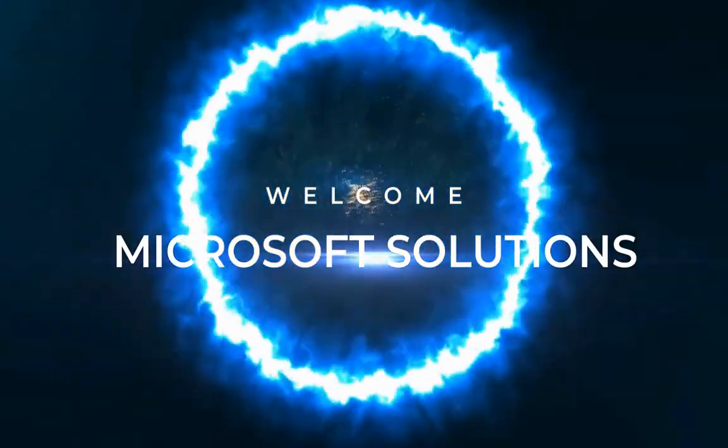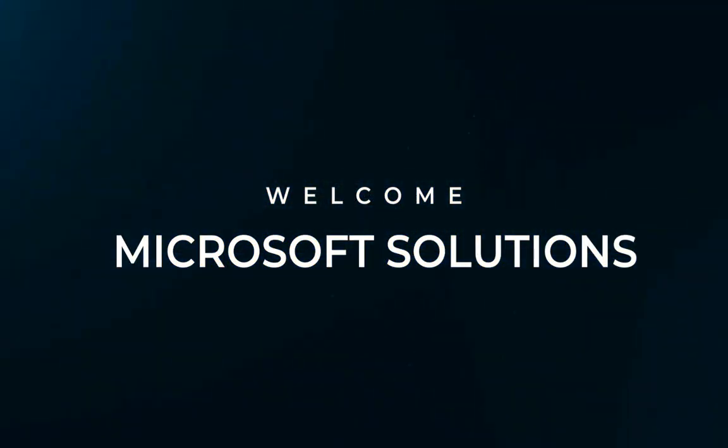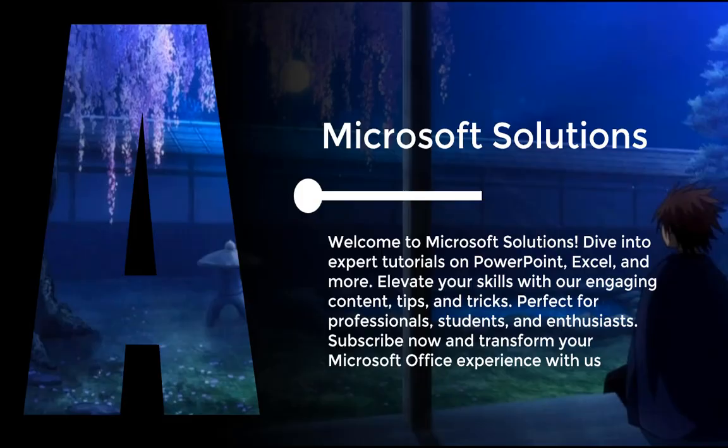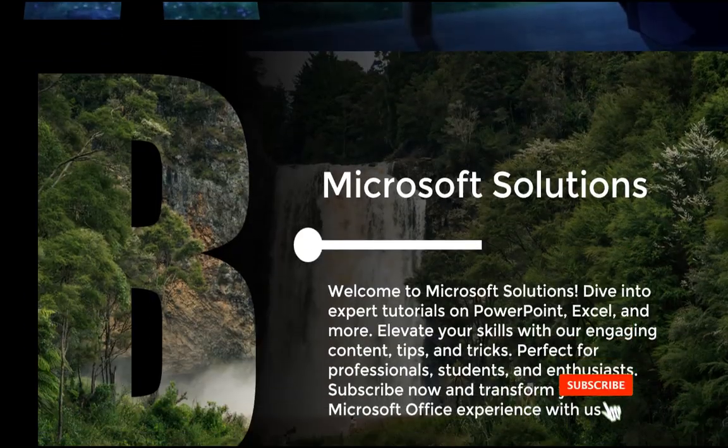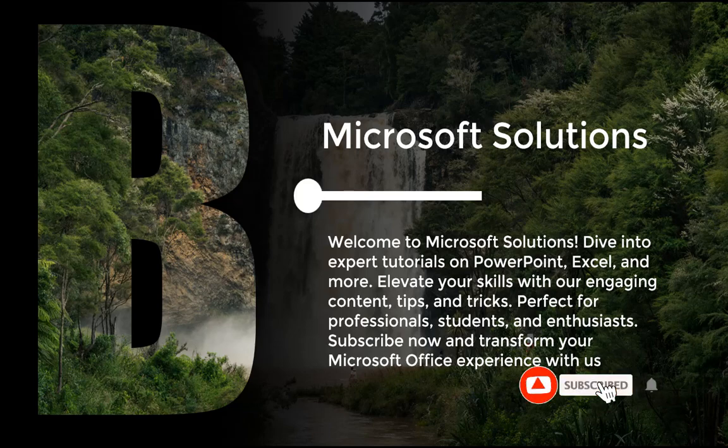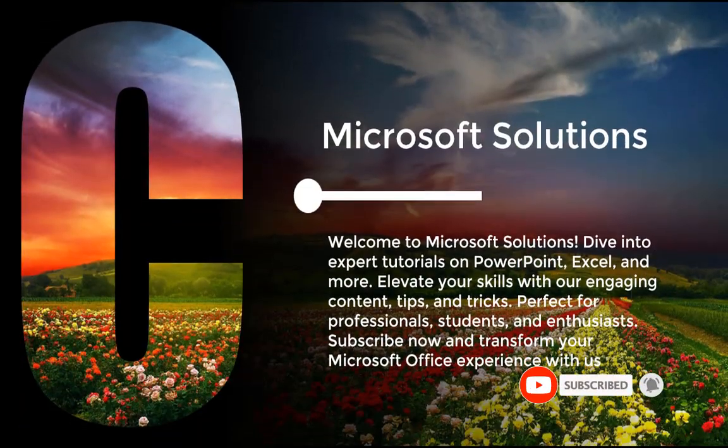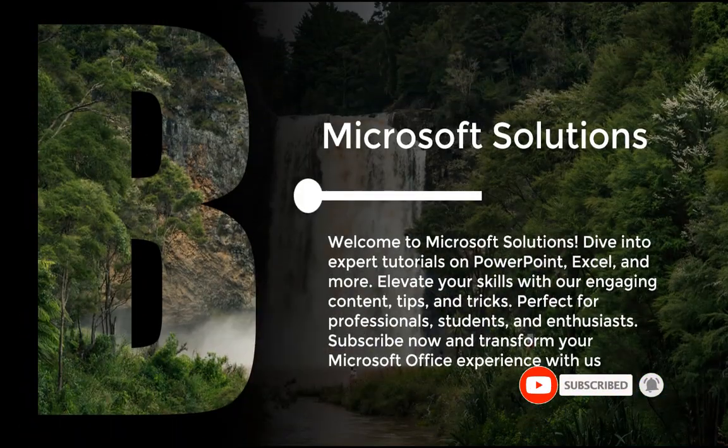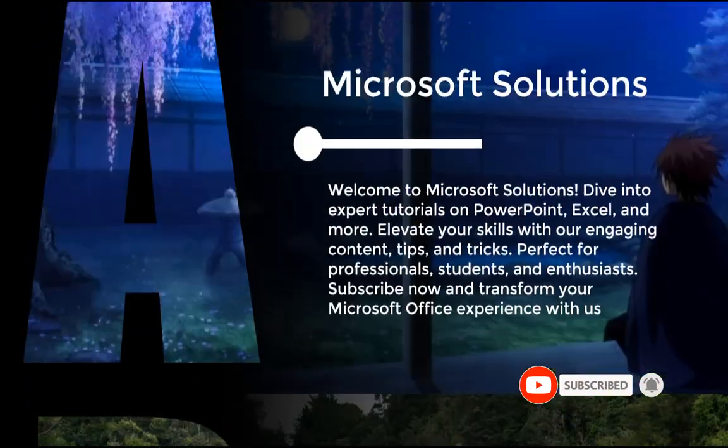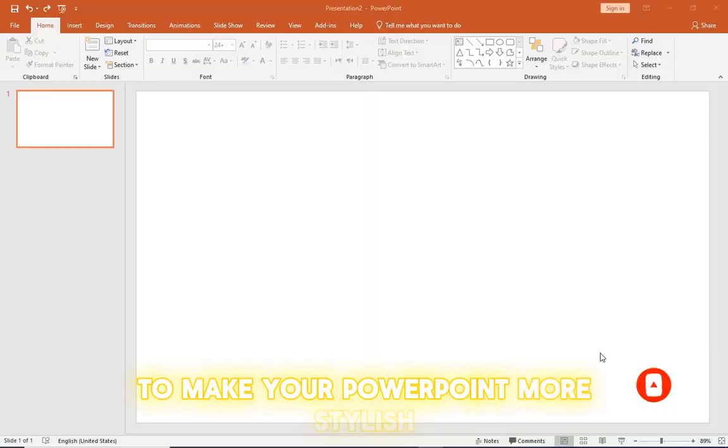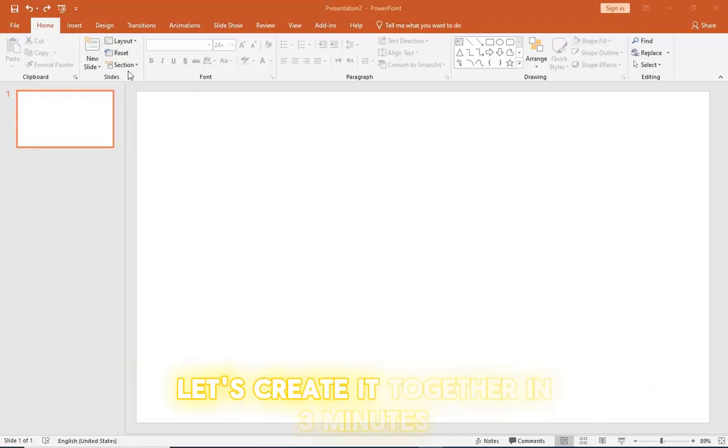Hello good people, this is Microsoft Solutions and welcome back to my YouTube channel. In this tutorial you will learn how to combine the letters ABC with a picture to make your PowerPoint more stylish. Let's create it together in three minutes.